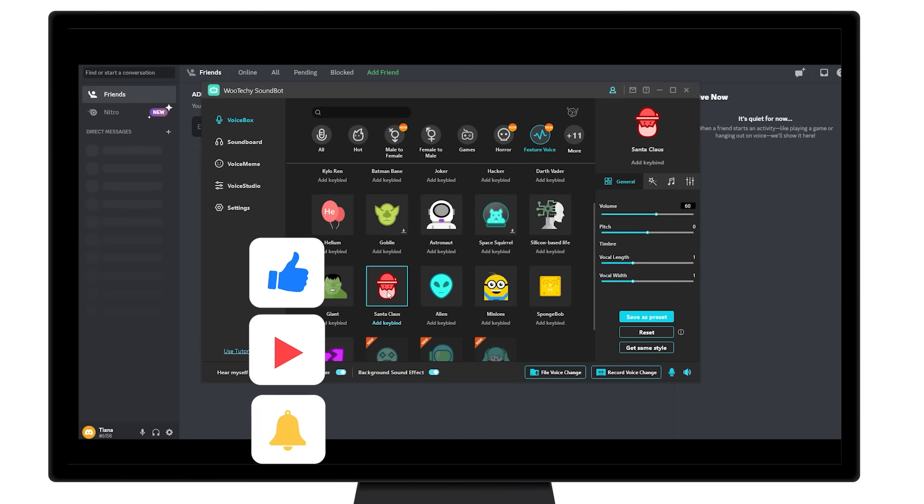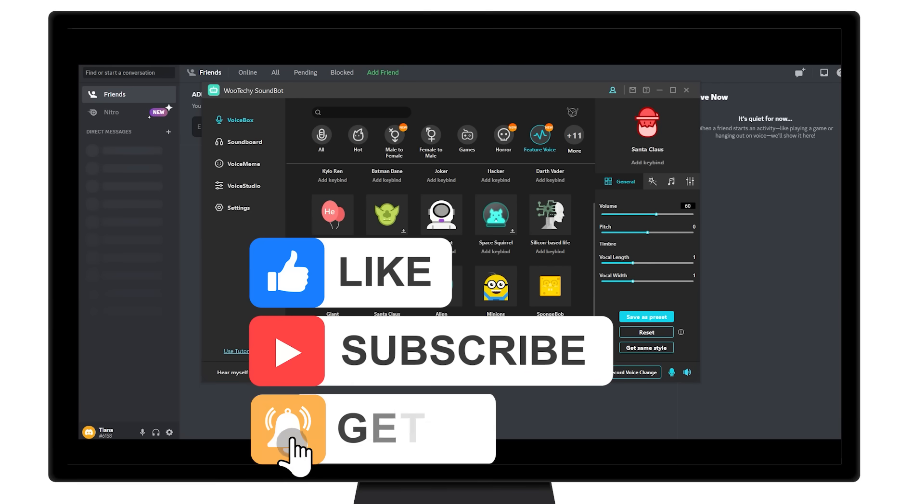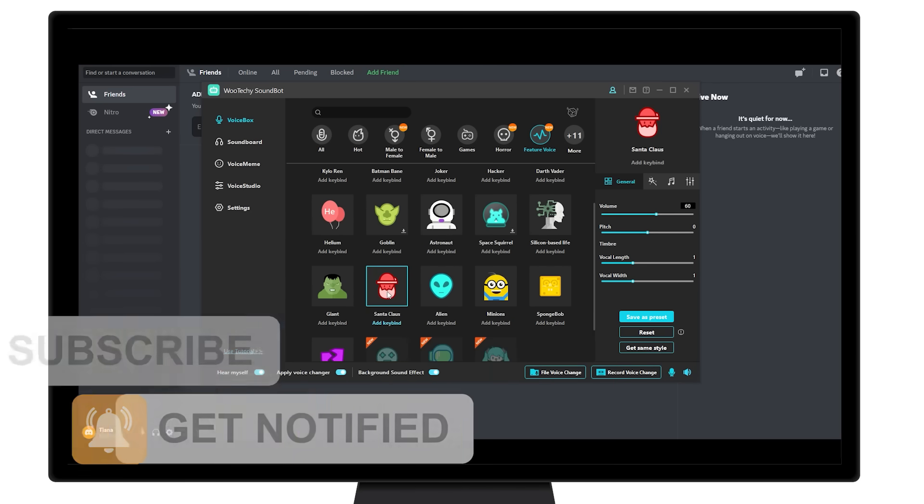Okay, that's all about WooTechie SoundBot Voice Changer for Discord. For more funny uses of the voice changer, please subscribe to us and stay tuned.